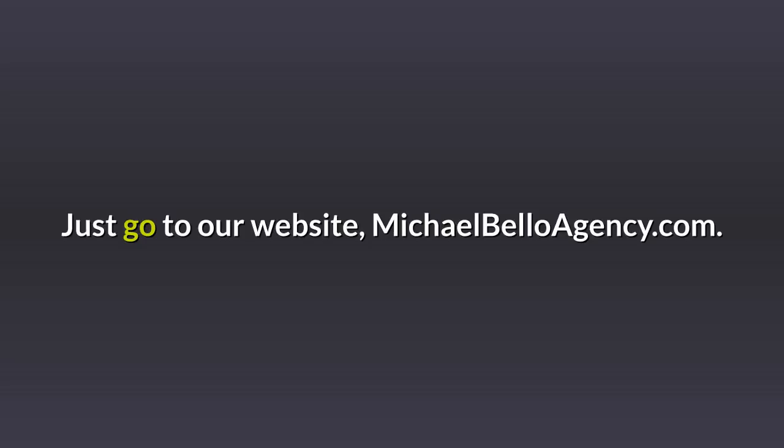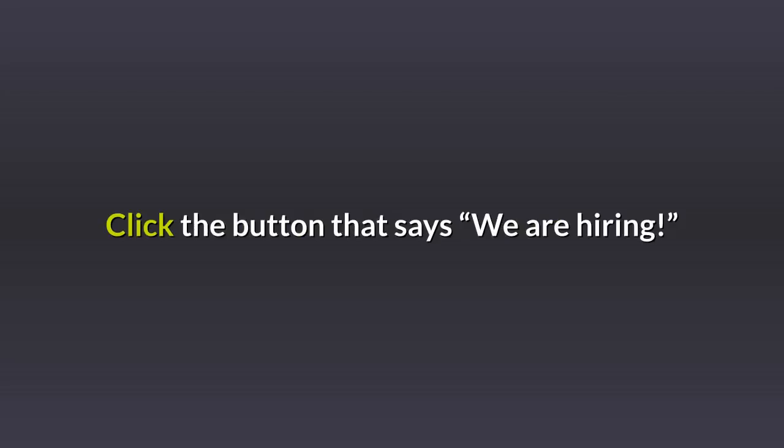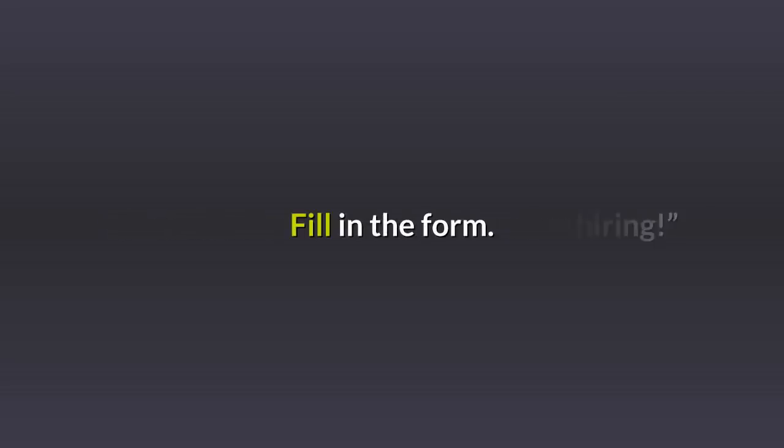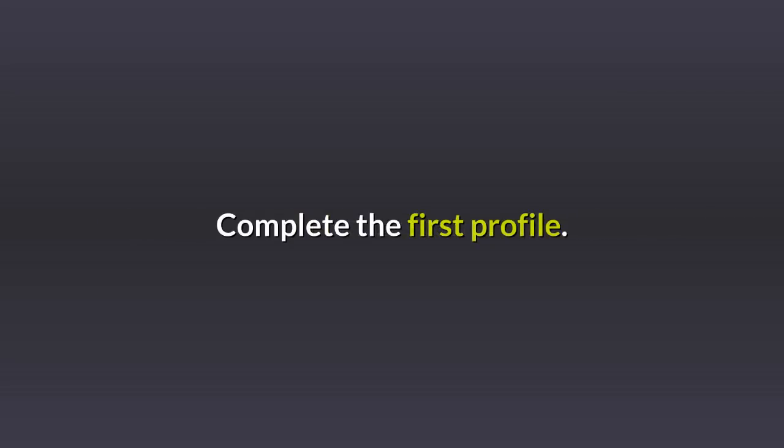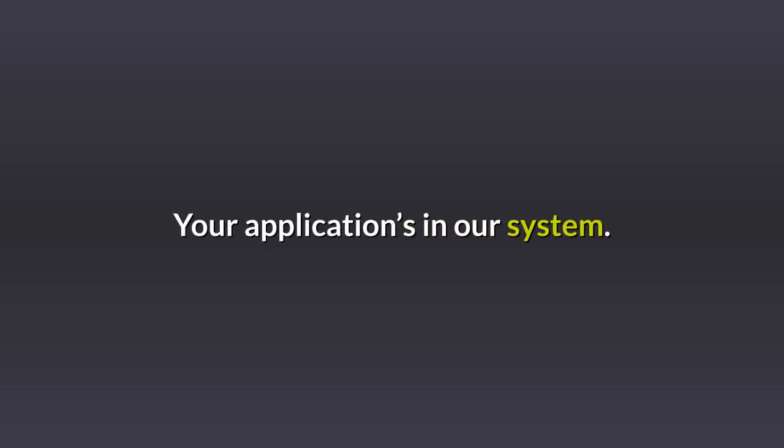Just go to our website, michaelbelloagency.com. Click the button that says we are hiring. Fill in the form. Complete the first profile. Your application's in our system. Then we'll start the interview process.